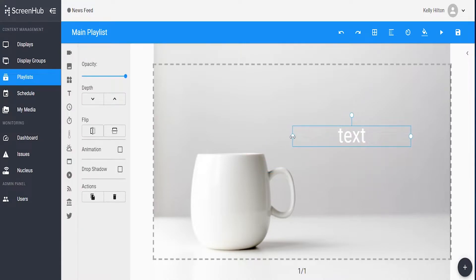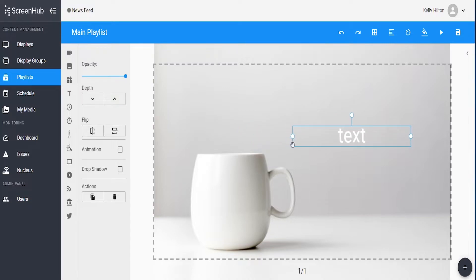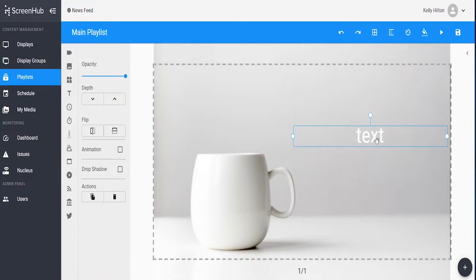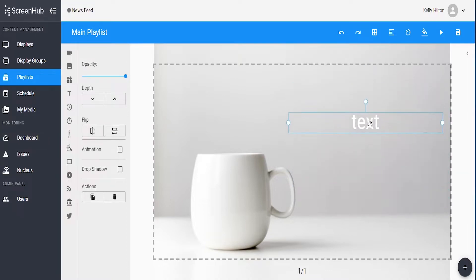You can extend the text box left or right by grabbing onto the circles to extend the box to give yourself more or less space to type it. Once you've sized the box appropriately, go ahead and grab the text box. You can pick it up and drag and drop it wherever you want to start within the screen.